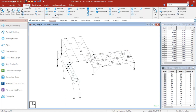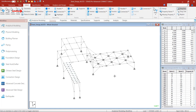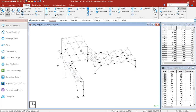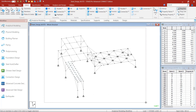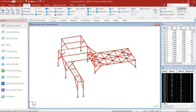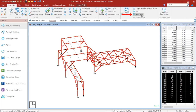To select the physical members that you have created, click on Members cursor from the Select tab. If this cursor is activated, you would only be able to select the physical members. To be able to select the analytical members again, you would need to go back to the beam cursor. Similarly, to create a collection of physical members from a selection of analytical members, you can click on the Auto Form icon from the Geometry tab.